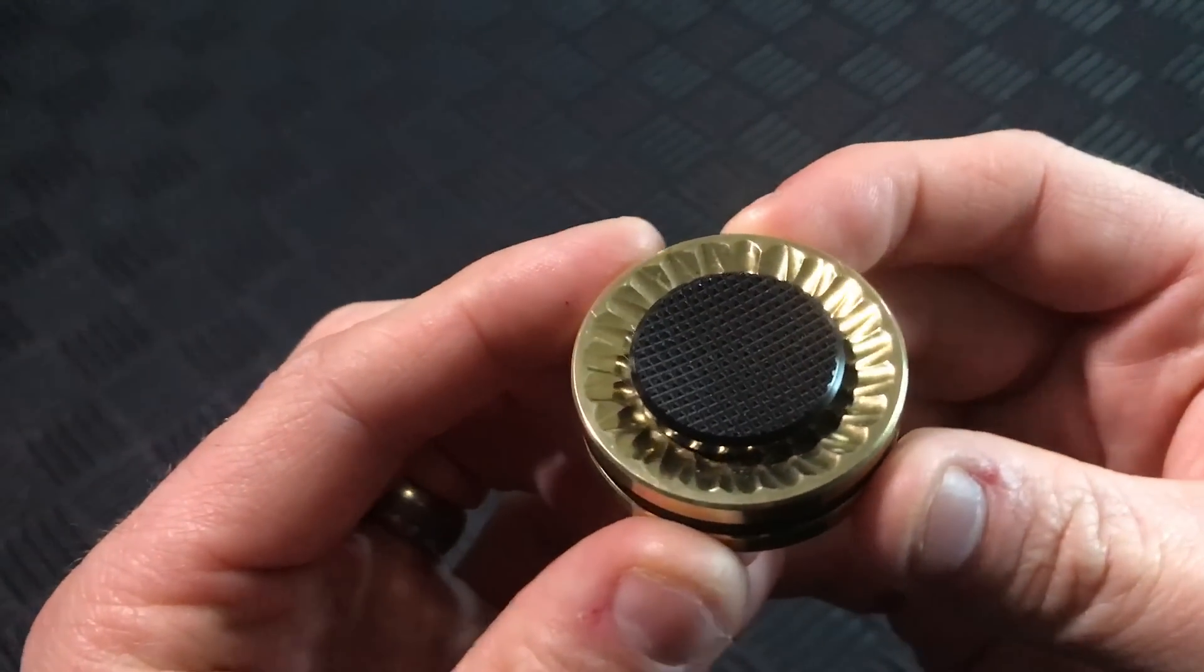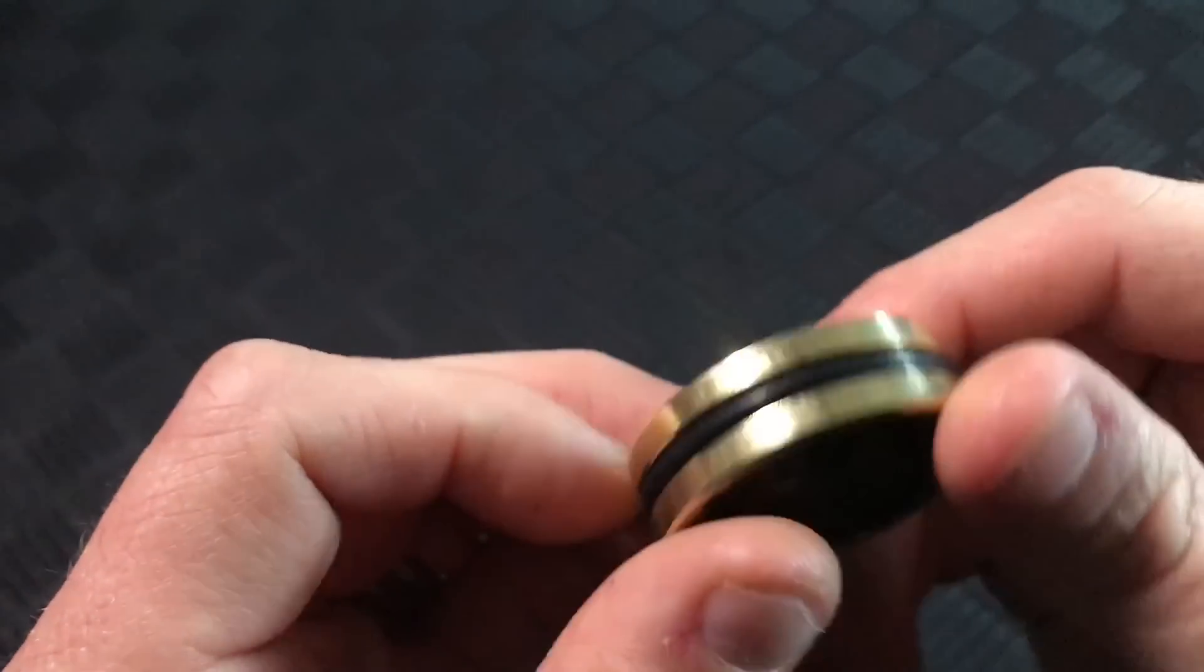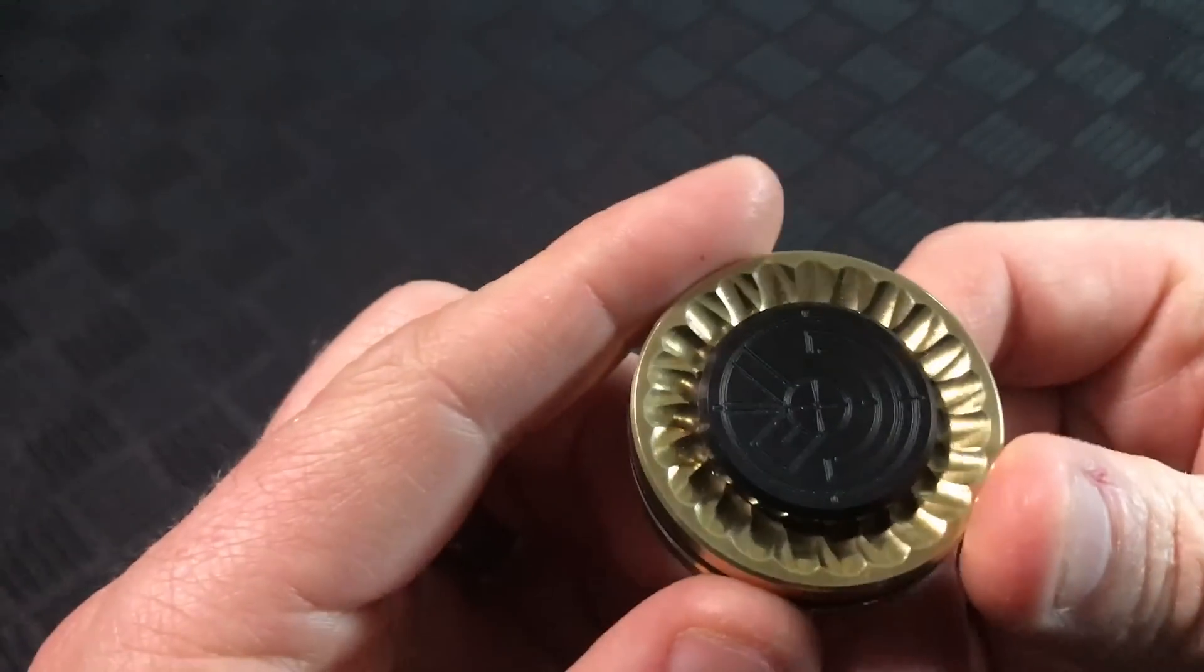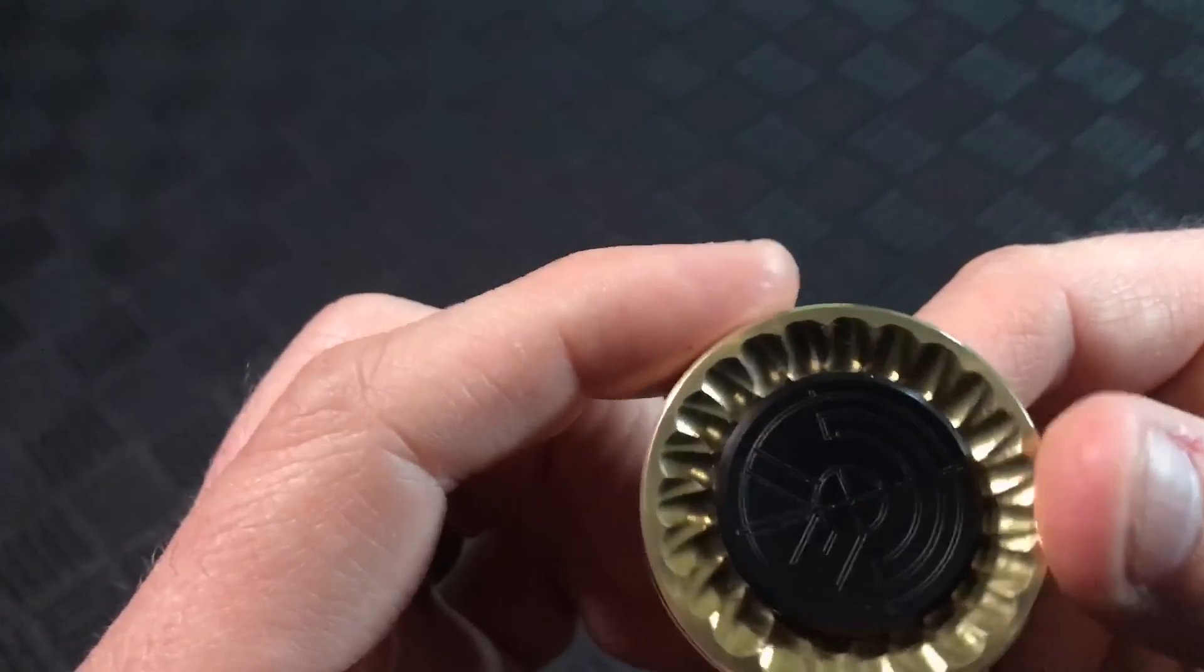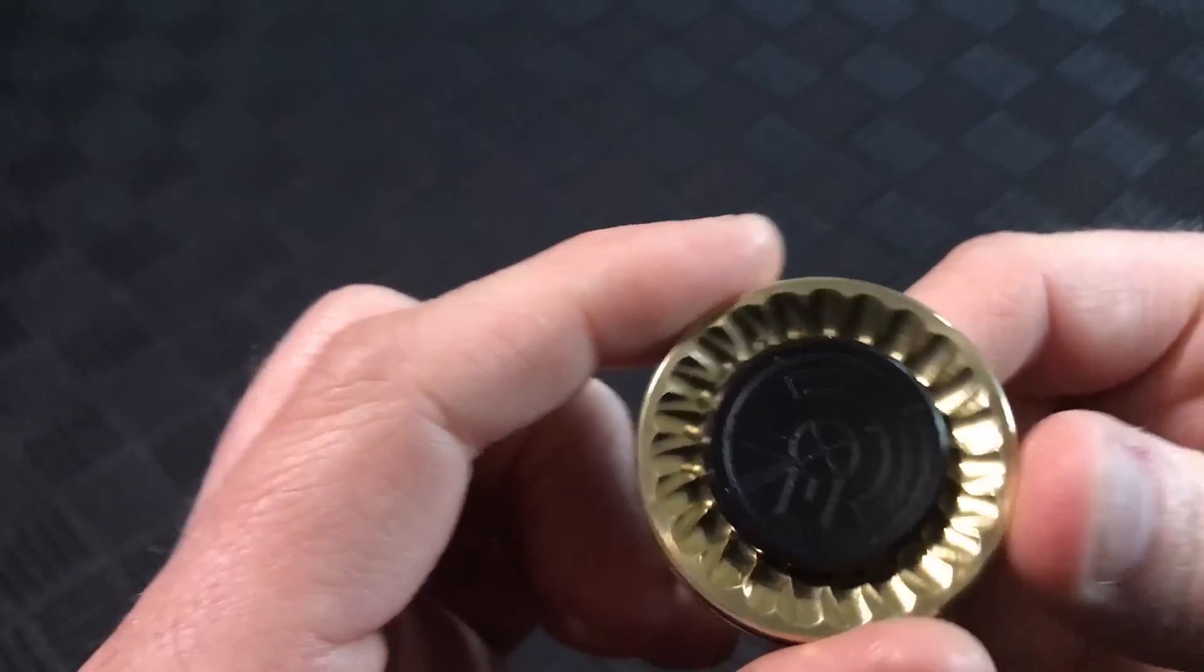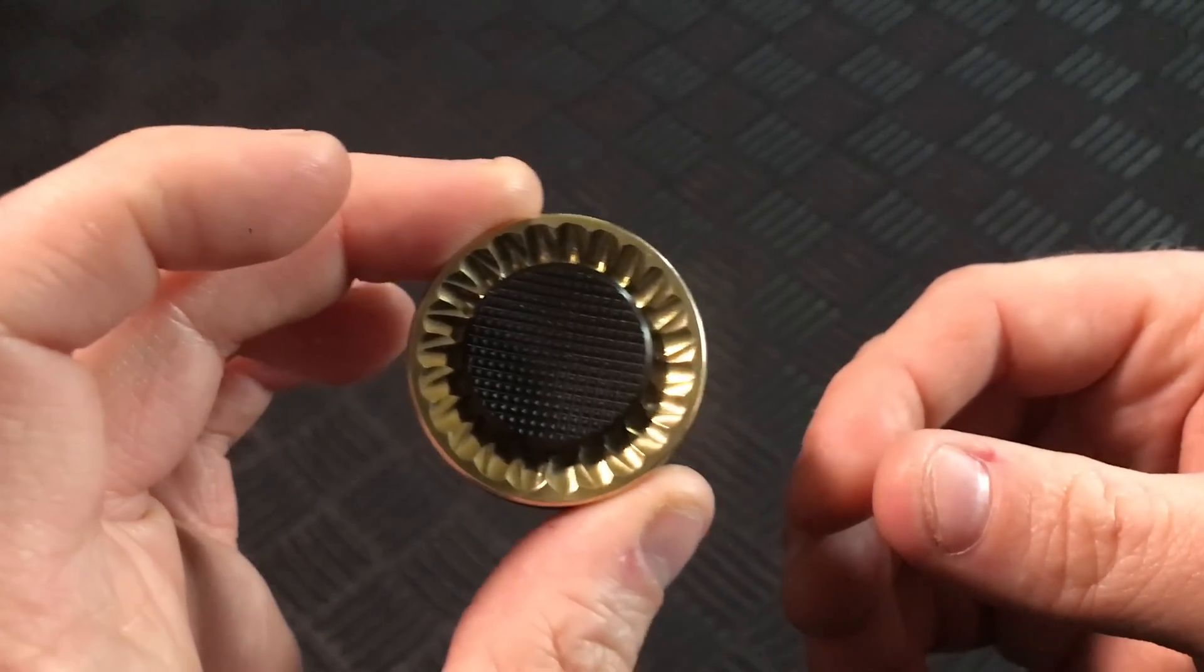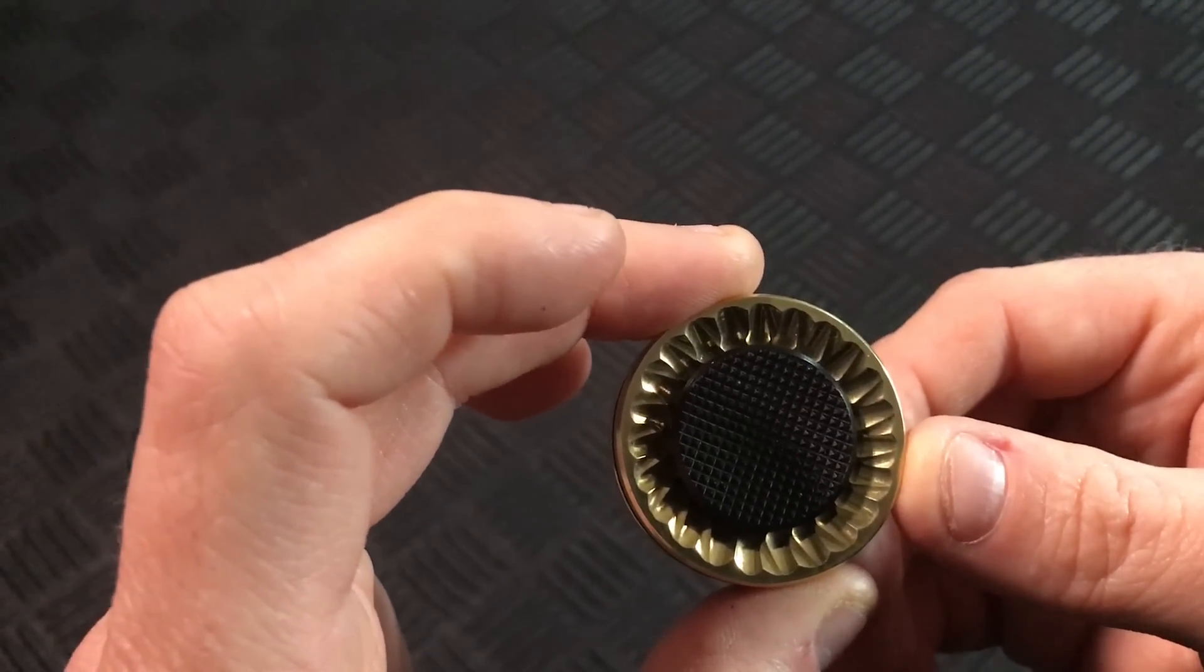The MOXIE has some great machining done around the edges on both sides and gives it a really nice look. As I said this is the brass version but they also make it in stainless steel.